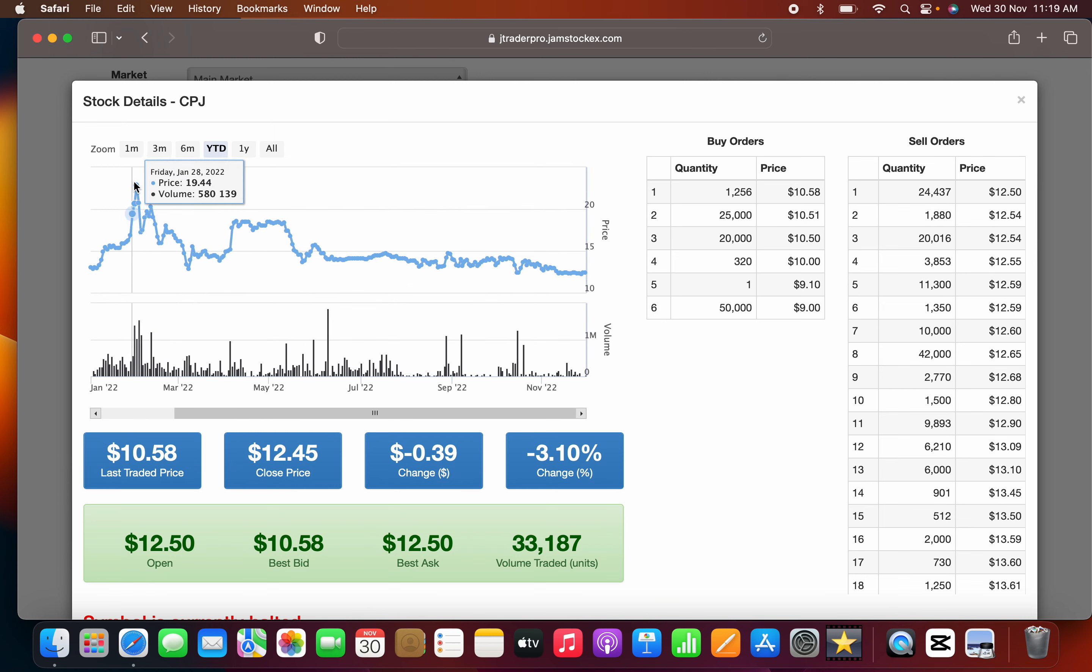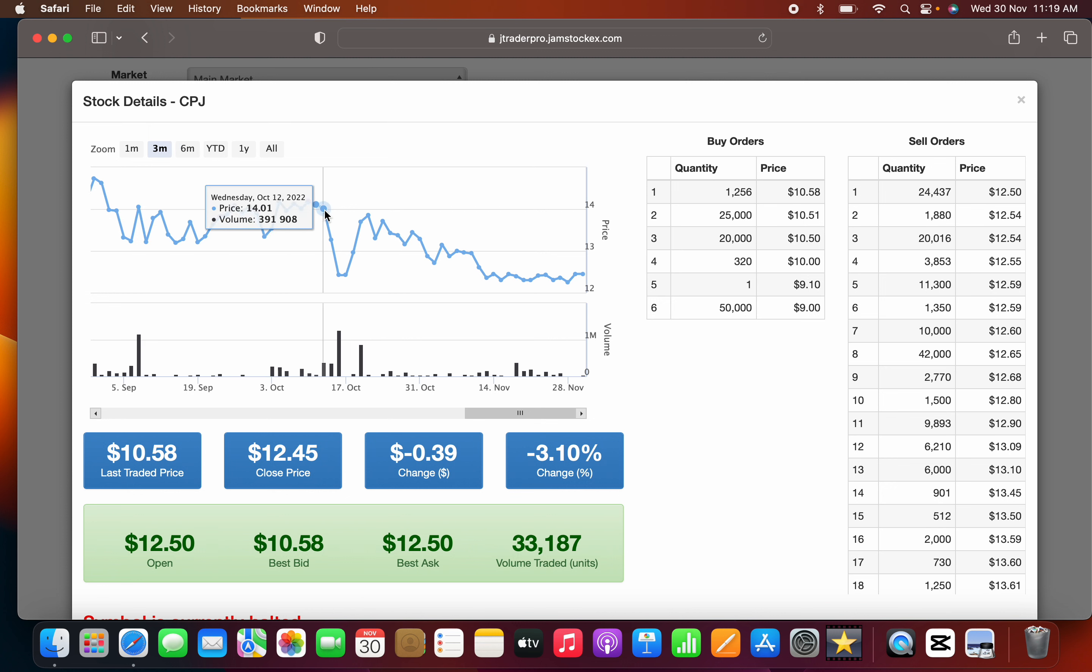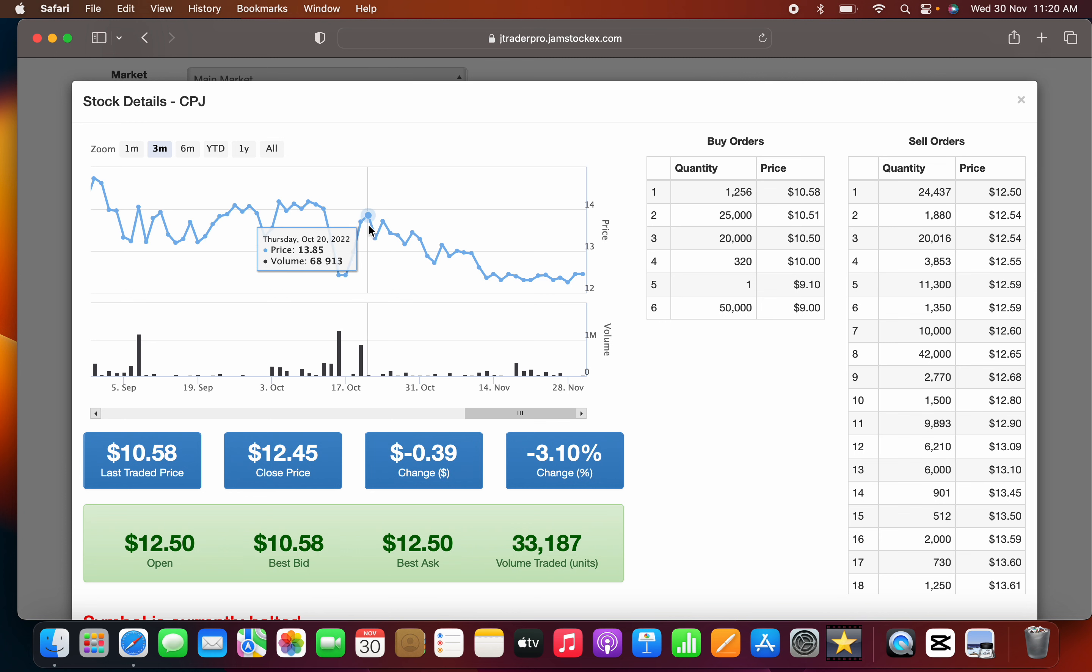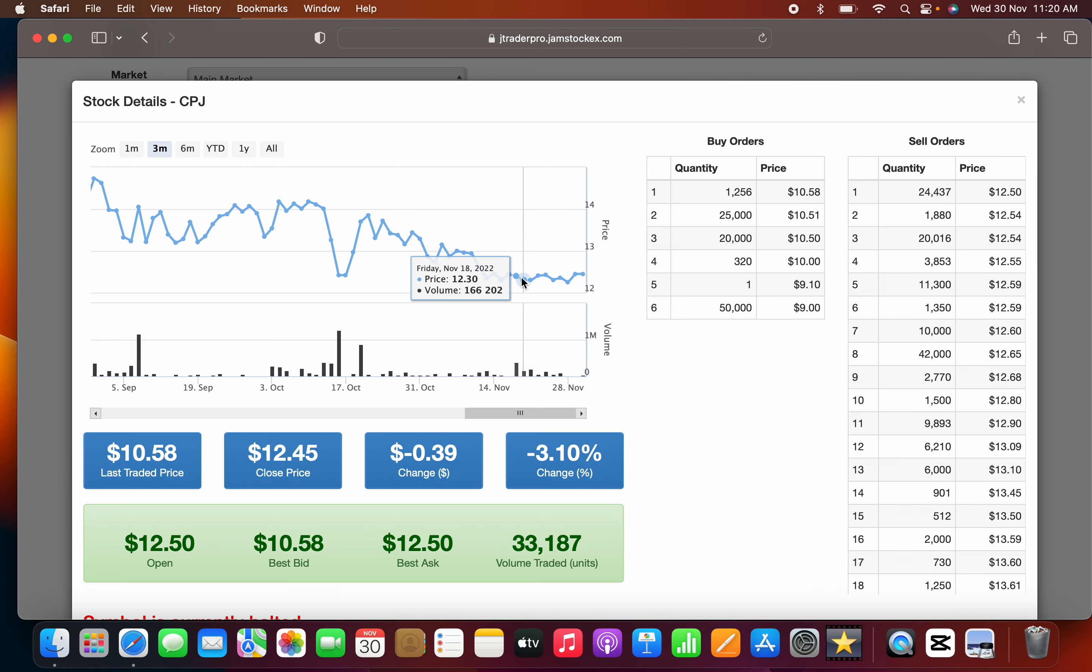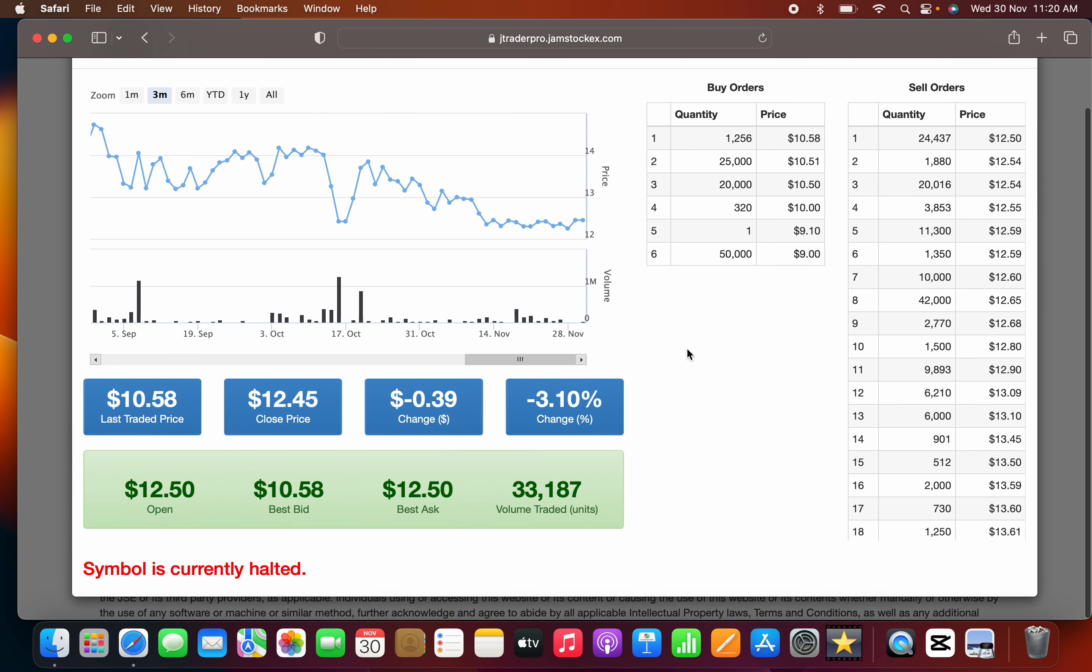Looking at the three-month chart, you can see where the company started taking that nosedive. There was a huge dip in October, but that has recovered since, then the company started steadily decreasing over time.